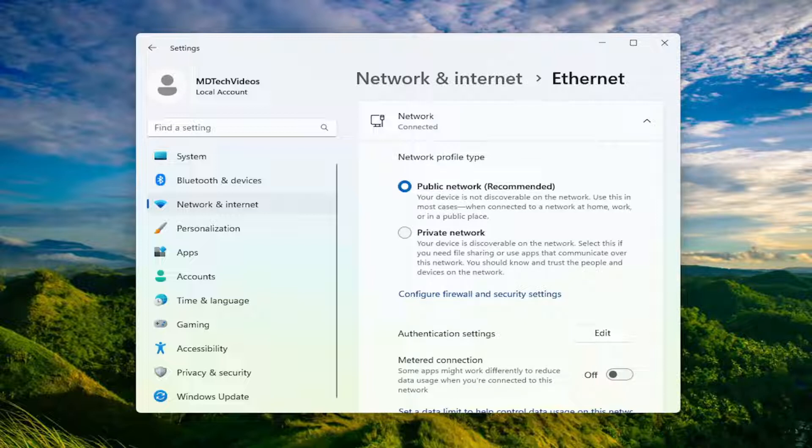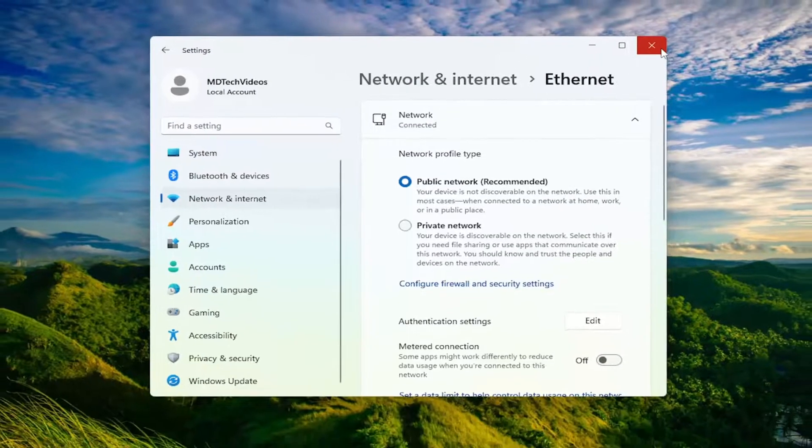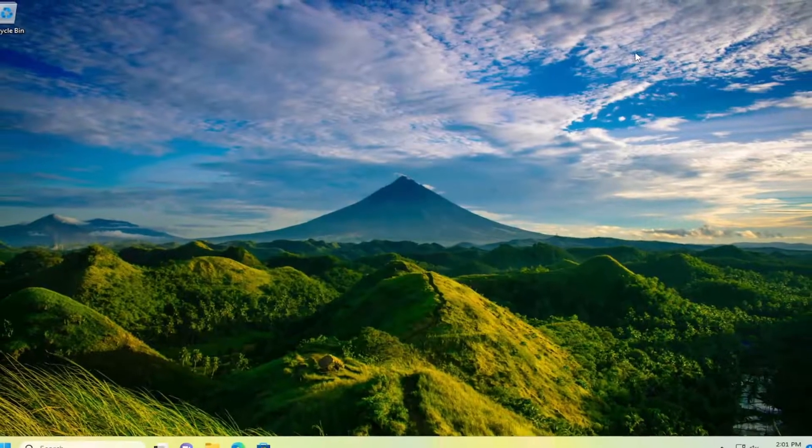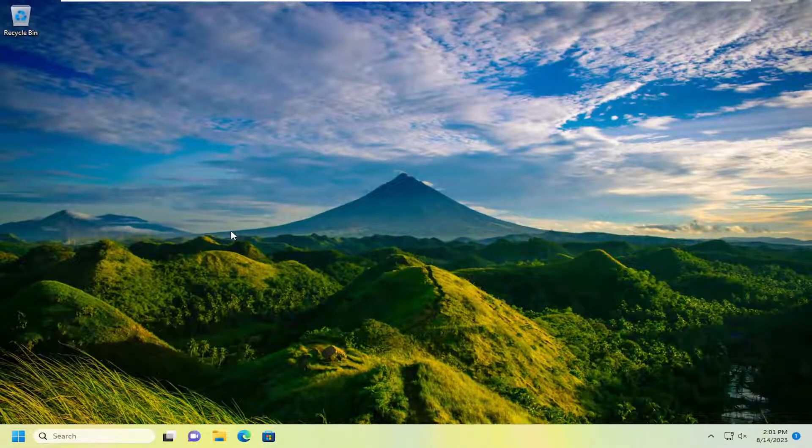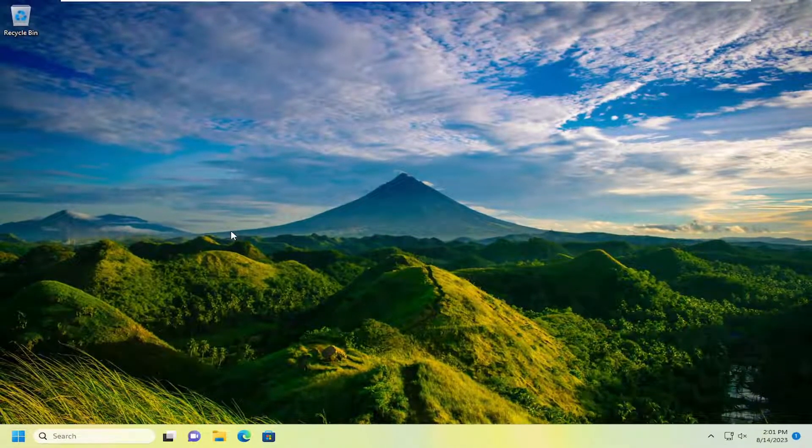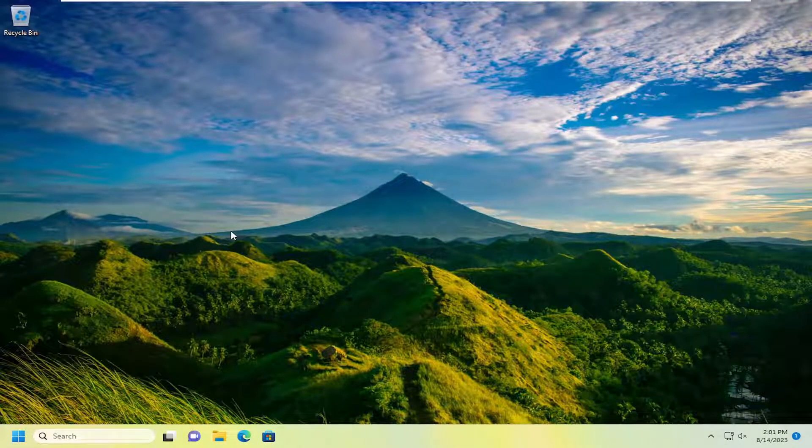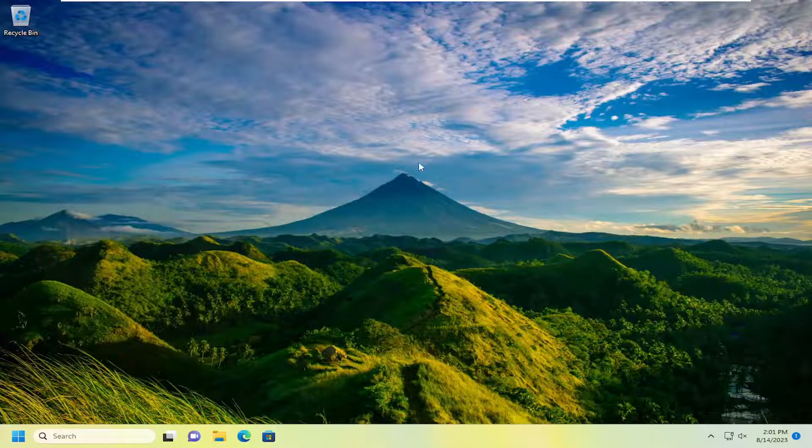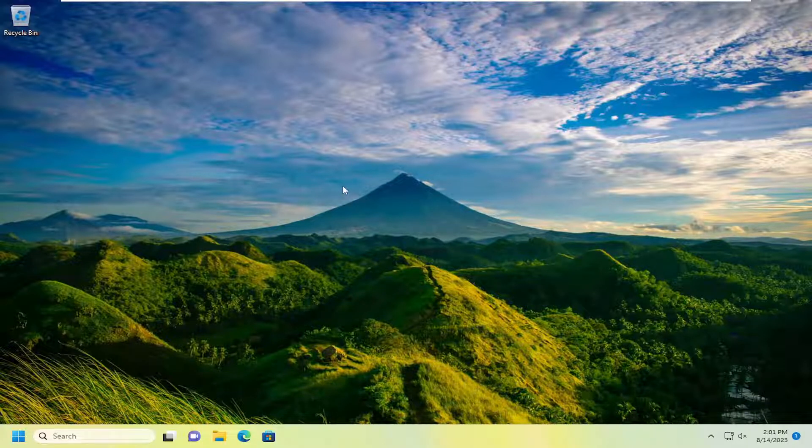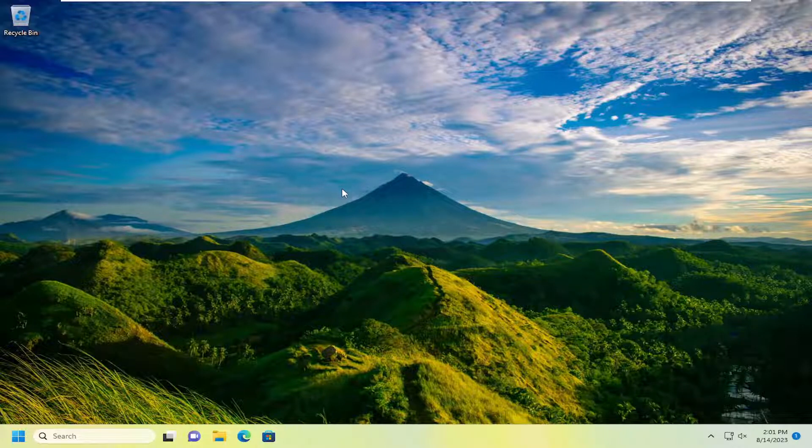Something else we can try as well would be to reset our network settings back to default. So just make sure you have your network key saved on the back of your router. Just take note of it, because once we're done resetting our network settings, you will need to enter them back in to get back online once our computer restarts.